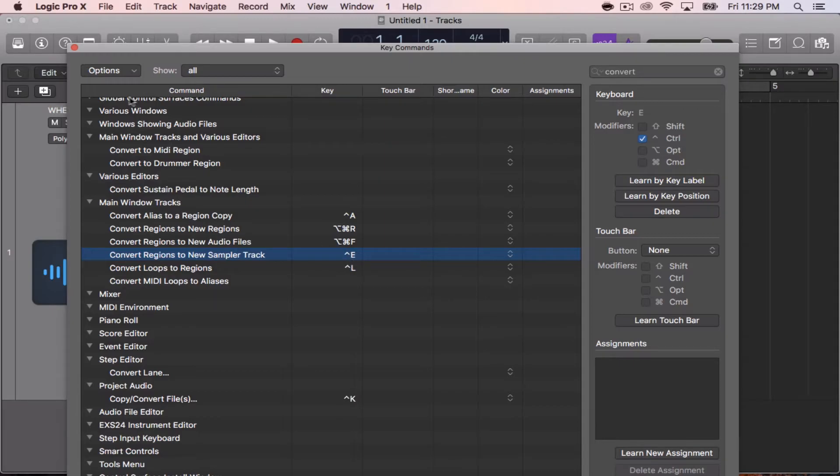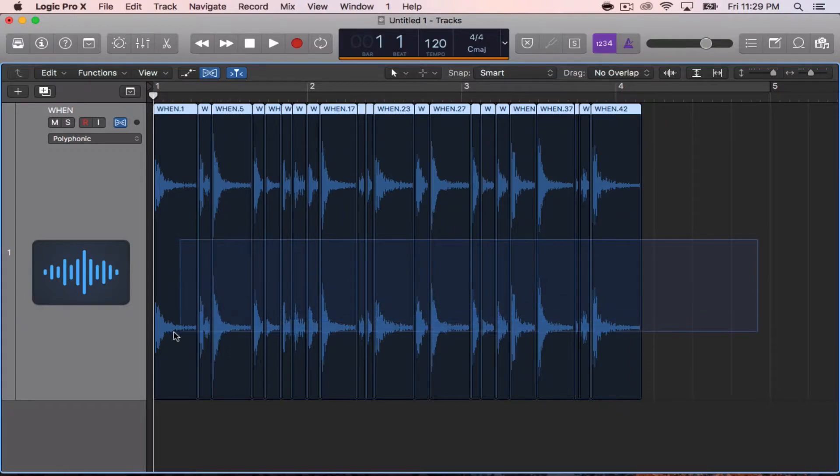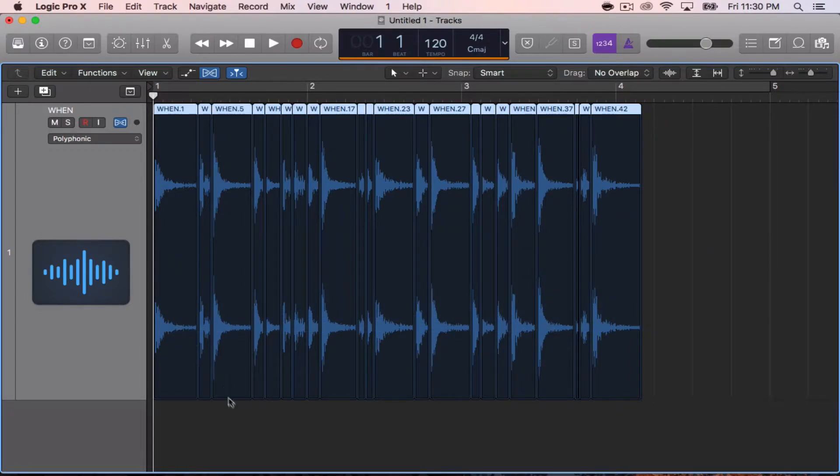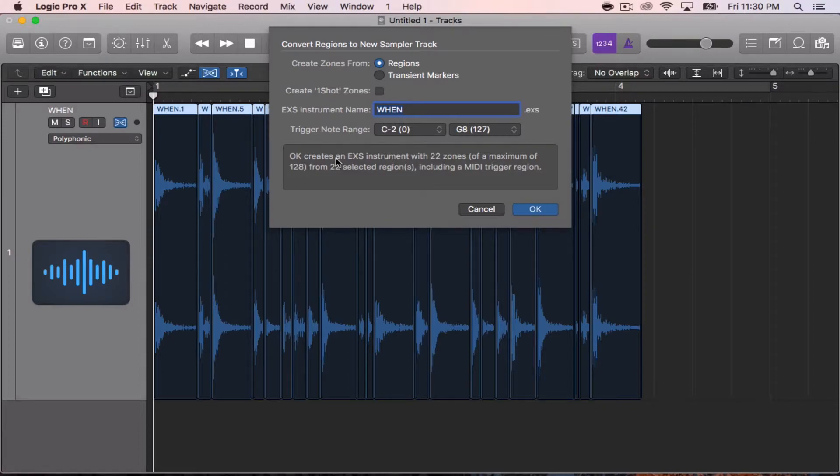So I can close this out, go back, highlight everything I want to send to my sampler track, hit Control E, and the prompt comes up. Convert Regions to New Sampler Track is ready to go.